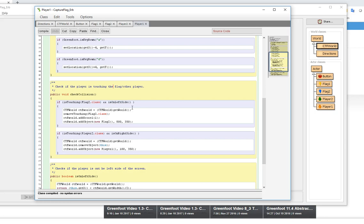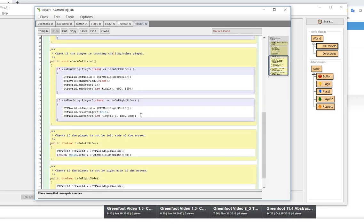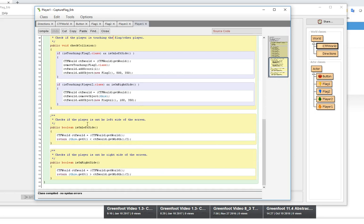I need to move the flag from one side to the other so this is how they kind of check for that. They have written helper methods is on left side, is on right side, are helper methods. That's an example of what we would call refactoring code or using modularization.